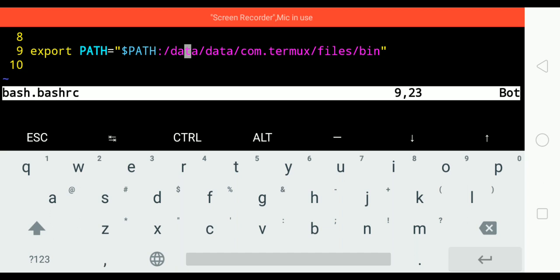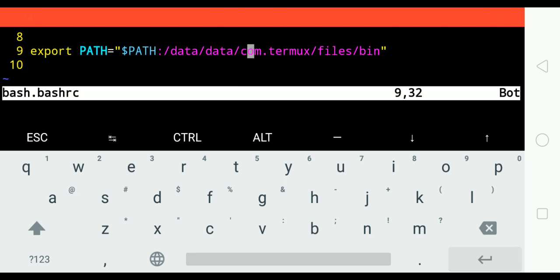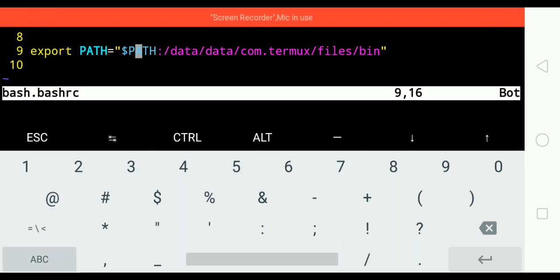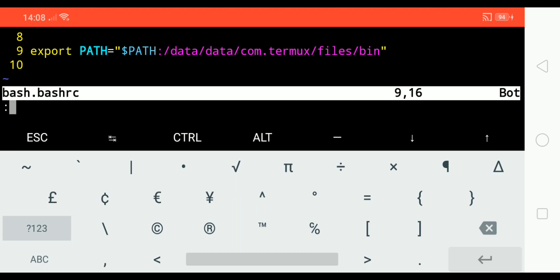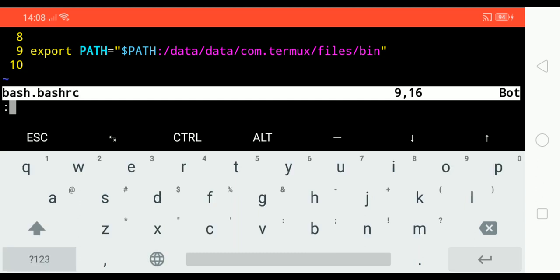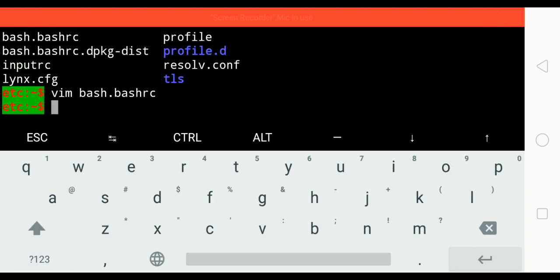What we are doing is exporting the path into the path variable. Simple enough. Let's press escape and then colon write and quit. The final step is to source this bashrc file.